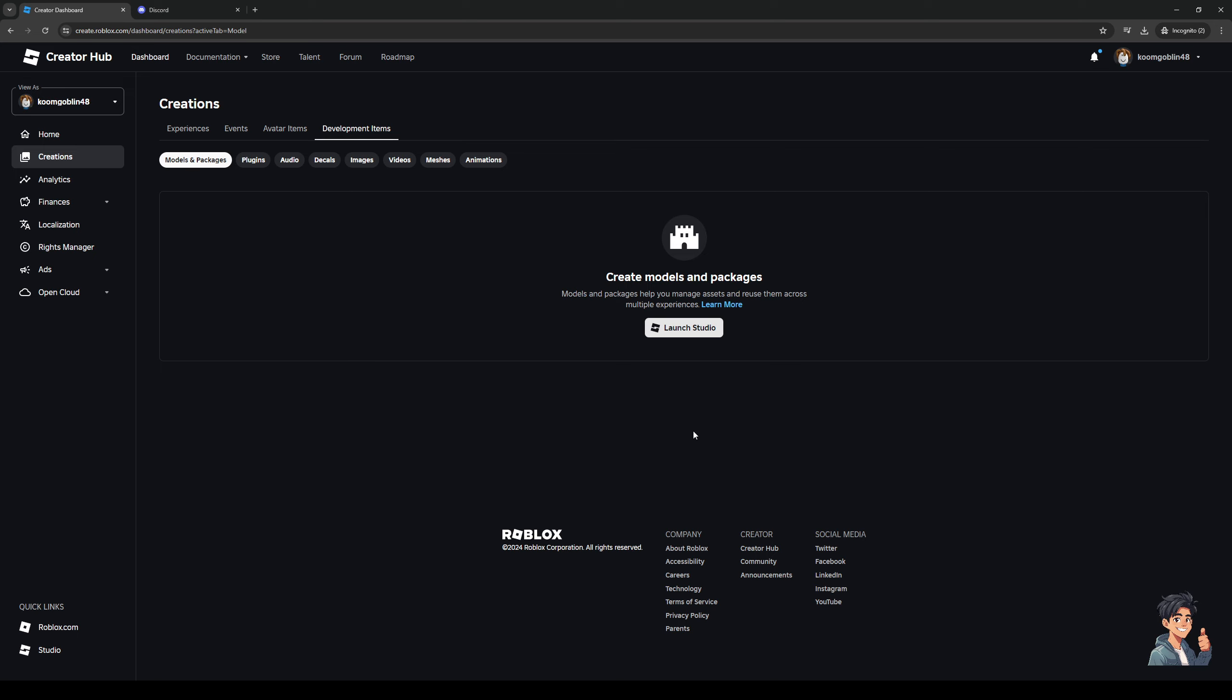So the criteria for Roblox assets or files is that we want to make sure that they have a file size that's no more than 20 megabytes. Actually it could go lower than 20 megabytes, so anything higher than that will not be allowed to be uploaded on Roblox.